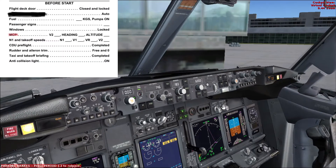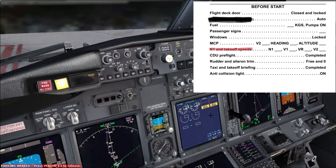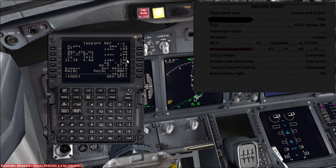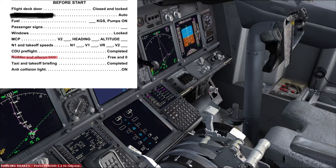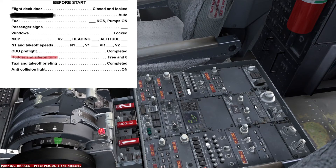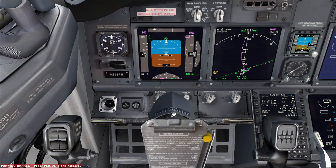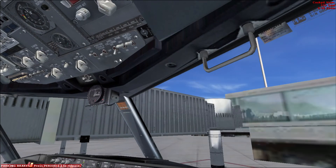Next item: MCP. The first officer calls MCP and the captain reads the data — V2 146, heading 183, altitude level 60. Next call is N1 and takeoff speeds, read from the CDU: N1 87.3, V1 144, V-Rotate 144, V2 146. CDU set for flight: legs for the pilot monitoring and takeoff ref for the pilot flying — completed. Rudder and aileron trim: as checked, rudder triangle shows 0 and aileron triangle shows 0. Taxi and takeoff briefing: completed. Anti-collision light above the first officer: on. Before start checklist is completed.